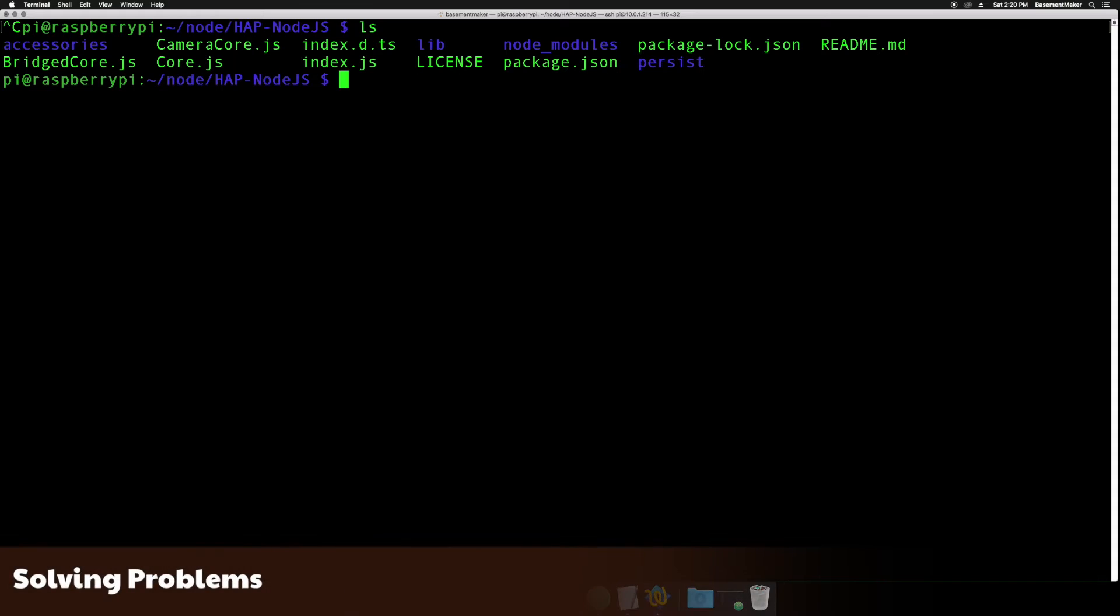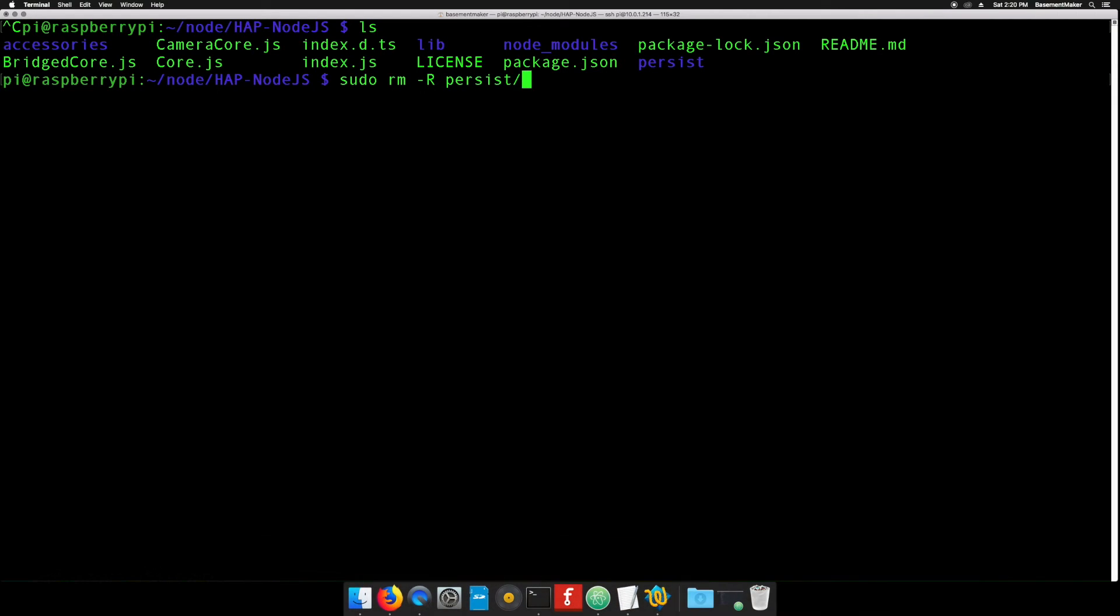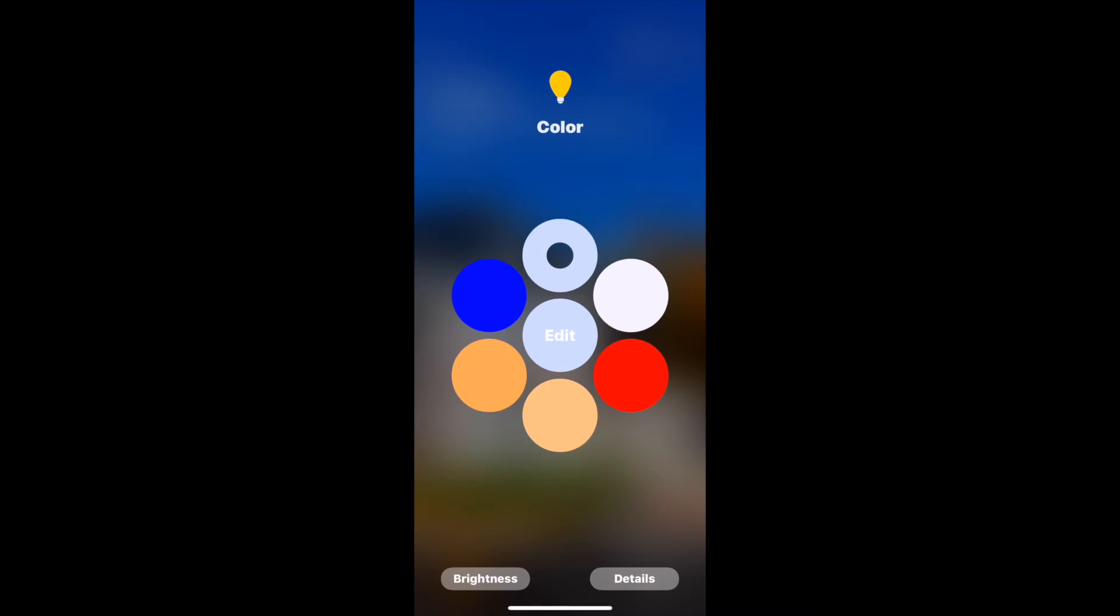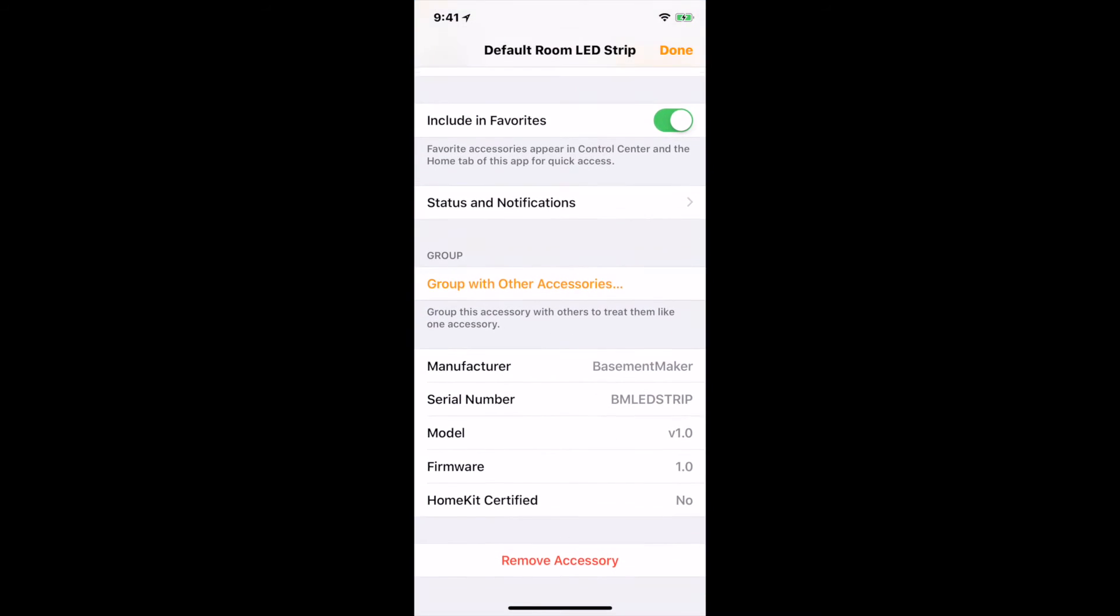If you run into issues controlling the light strip, try deleting the persist directory on your Raspberry Pi by typing in the command on the screen. Then remove the light strip from HomeKit by going into its details and tapping remove accessory.